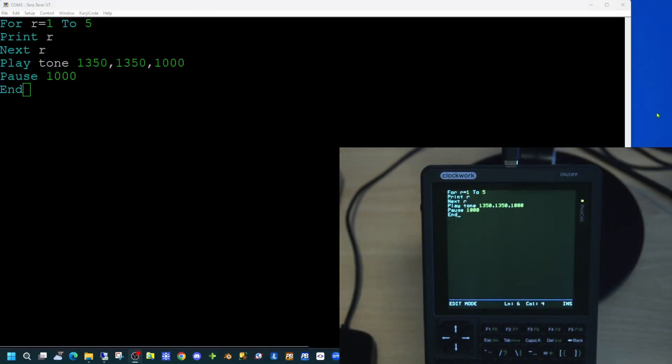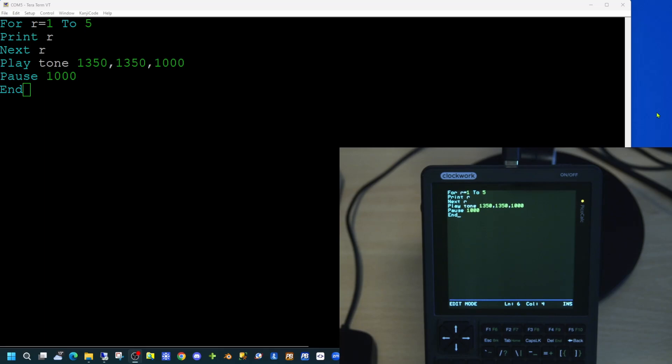Additionally, MMBasic does have the capability of both graphics and sound. If we take a simple application and add in the play tone command at the end of the program, we can see here we have a for-next loop which will print out five numbers and then execute the play tone command.